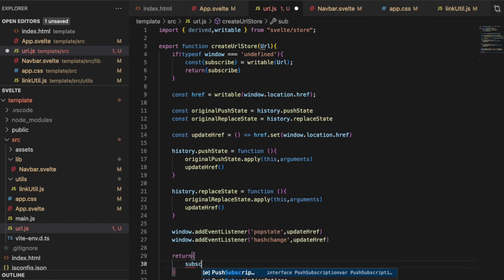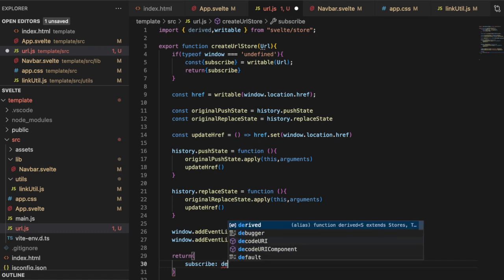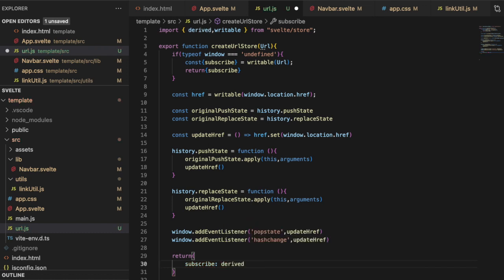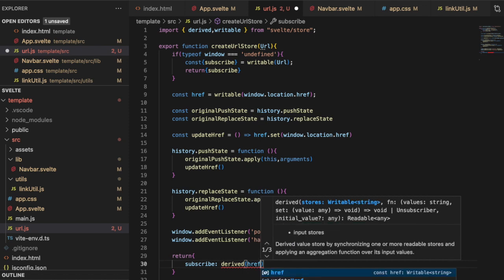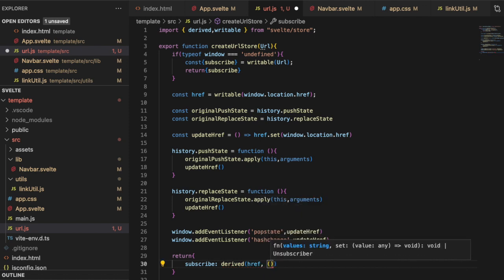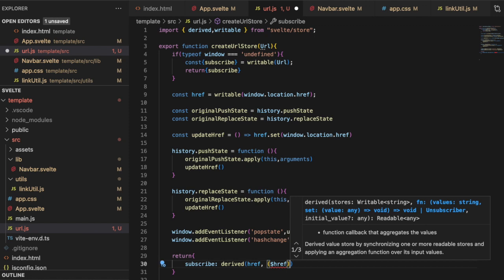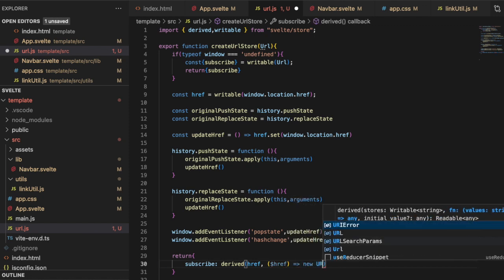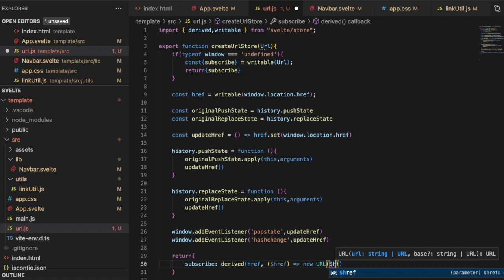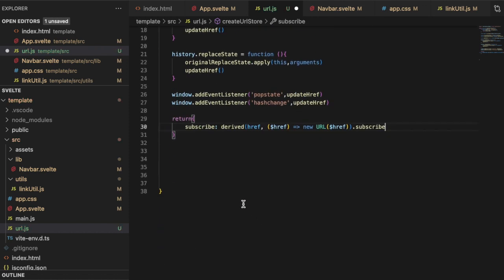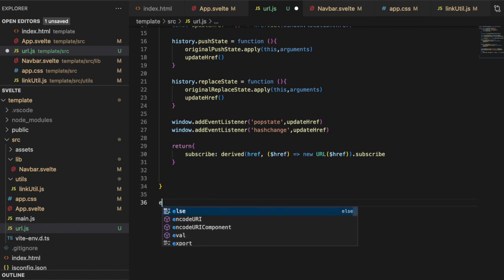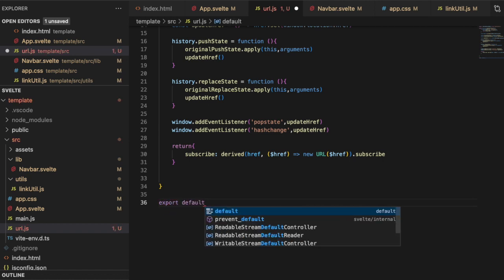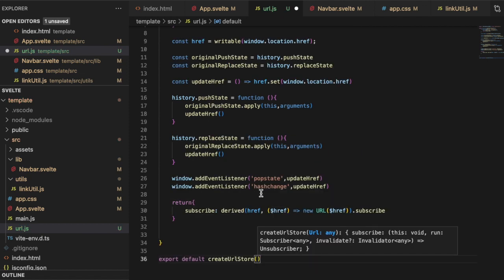And then we can go ahead and return brackets subscribe. And this is going to be where we have our derived, which takes href and an anonymous function dollar sign href. New URL dollar sign href dot subscribe. All the way in the very bottom, outside of the actual function, let's just do an export default create URL store running the function like that. So anytime that the current state of the URL changes or there's a hash change, then the href will be updated. Go ahead and save that file.